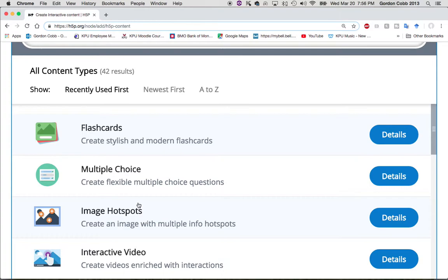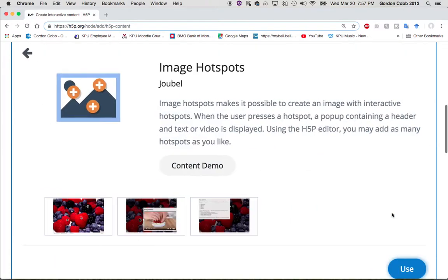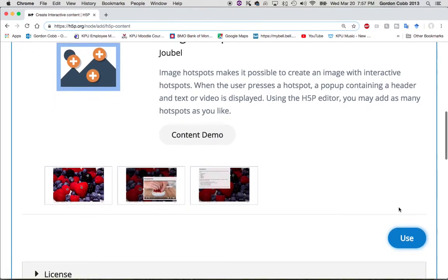Those clickable points will open up a video, another image, or text — turning it into interactive media. I'm going to click on 'Details,' which tells you what it is. You can watch a demo first if you want, but I'm going to skip that and go right to 'Use.'